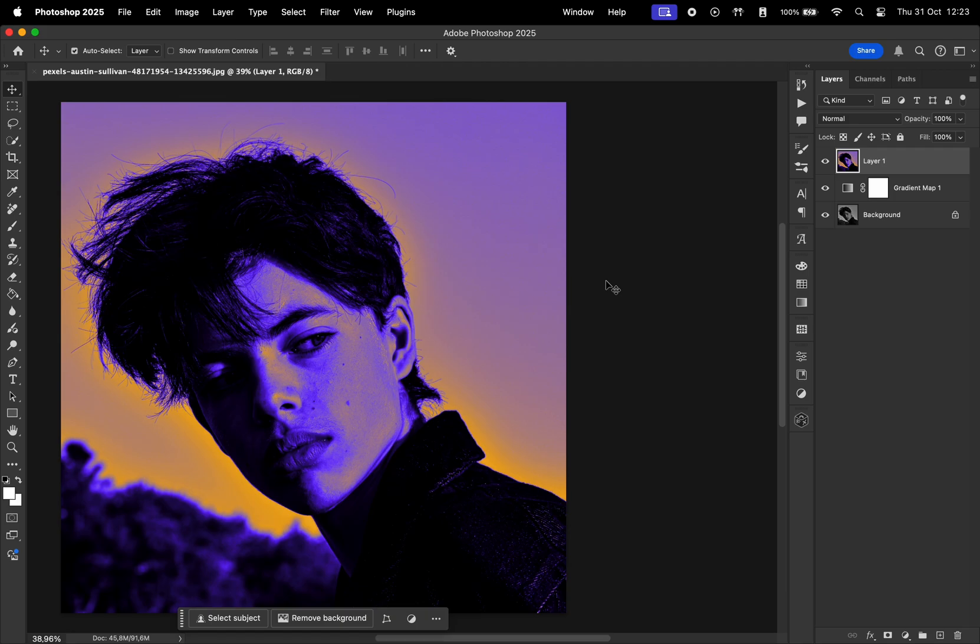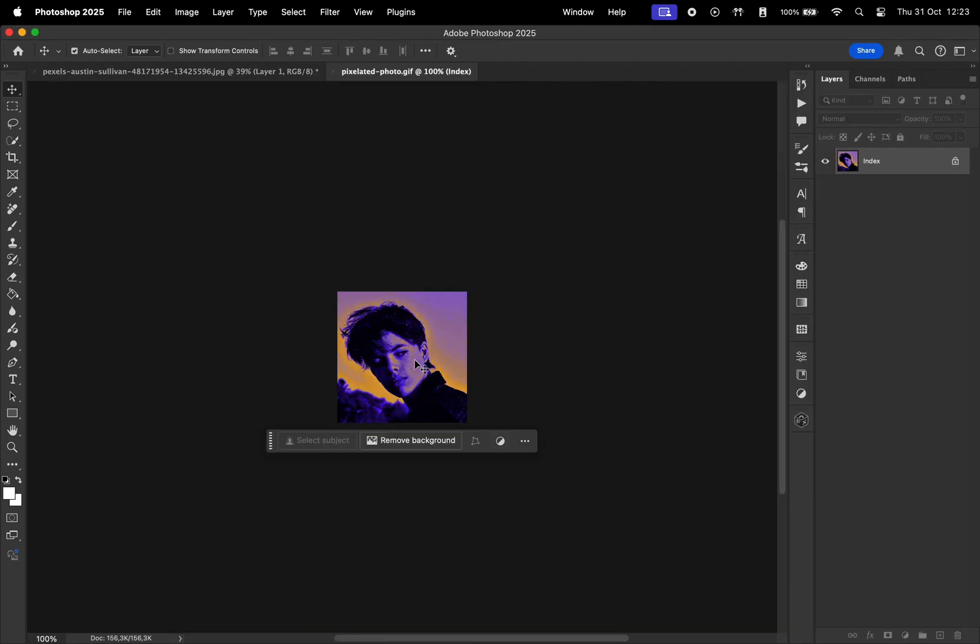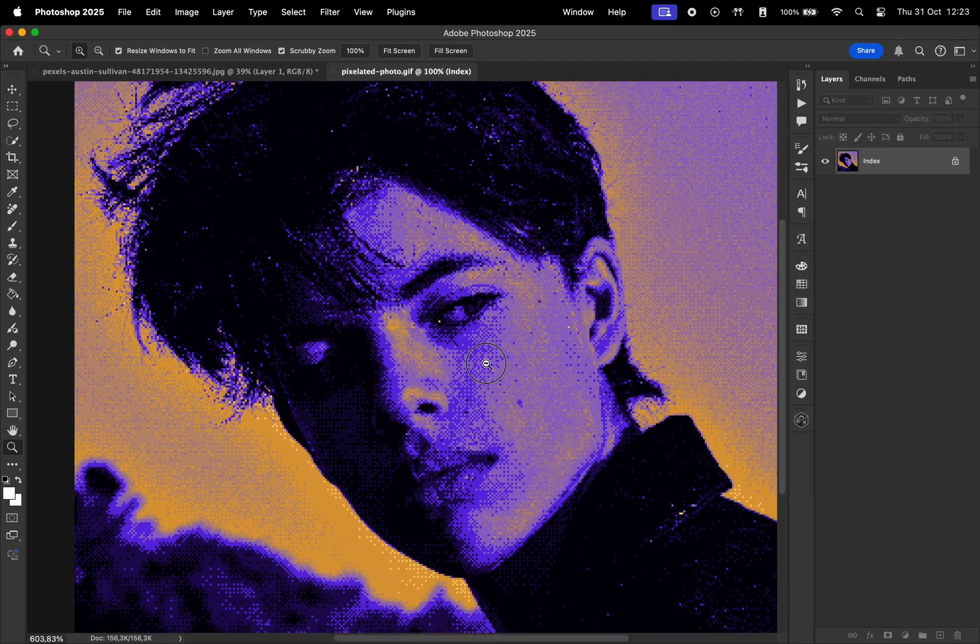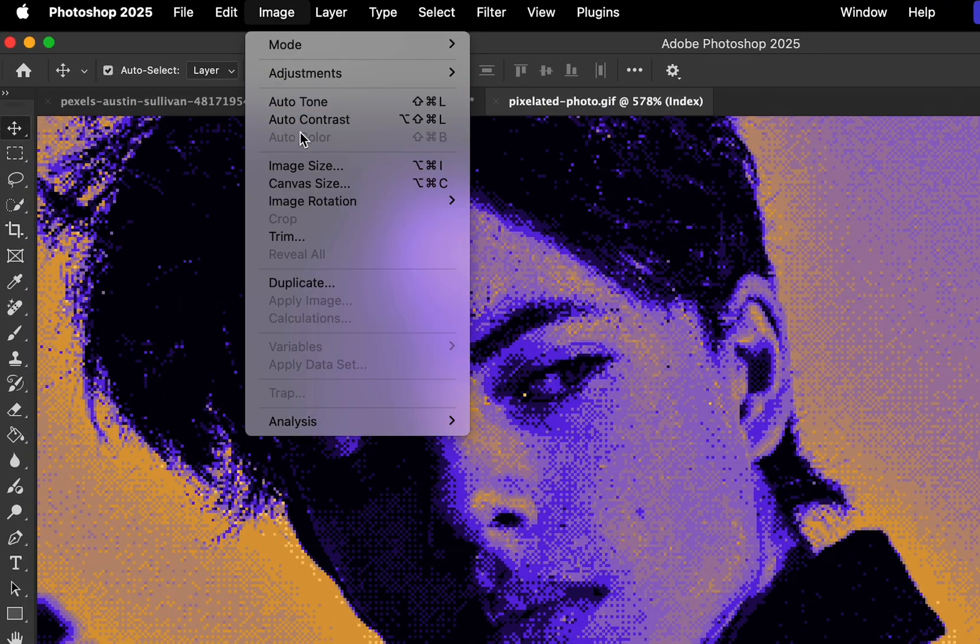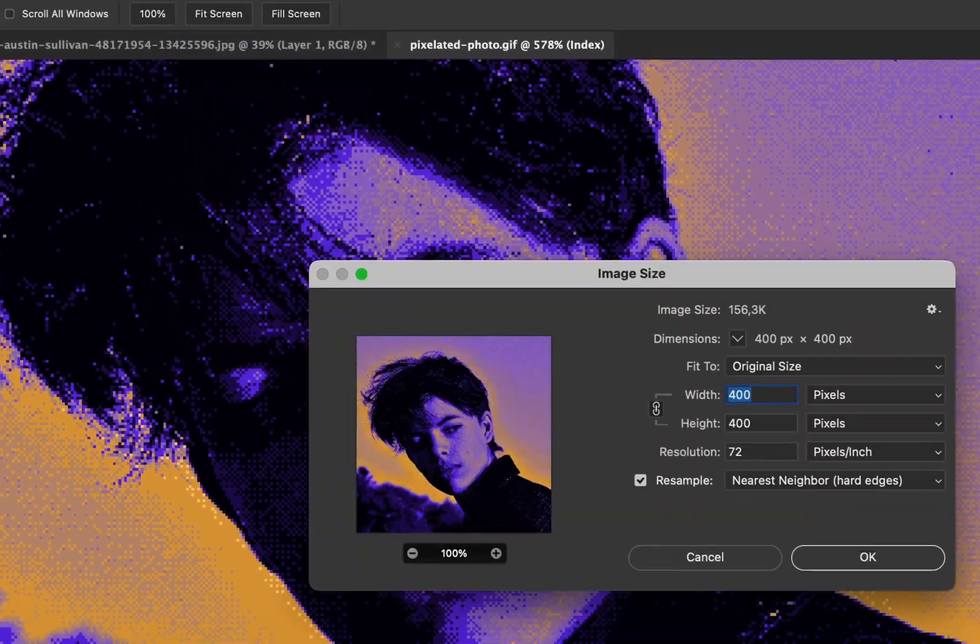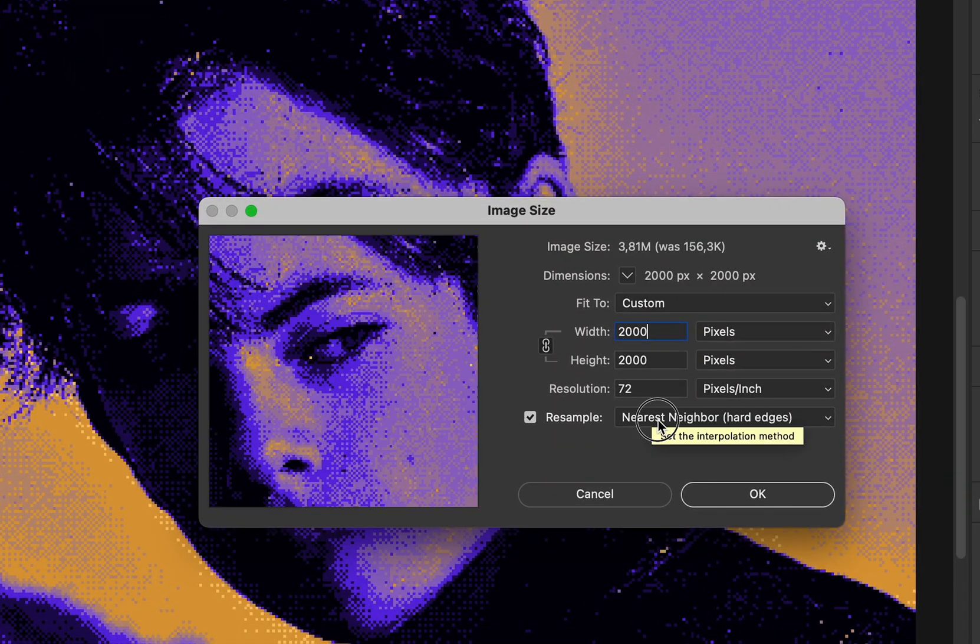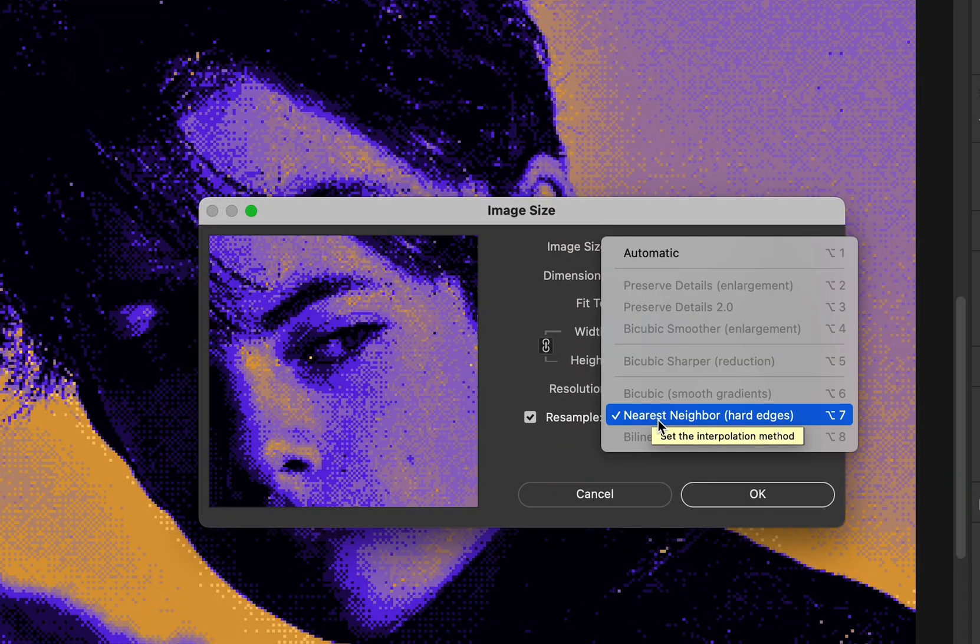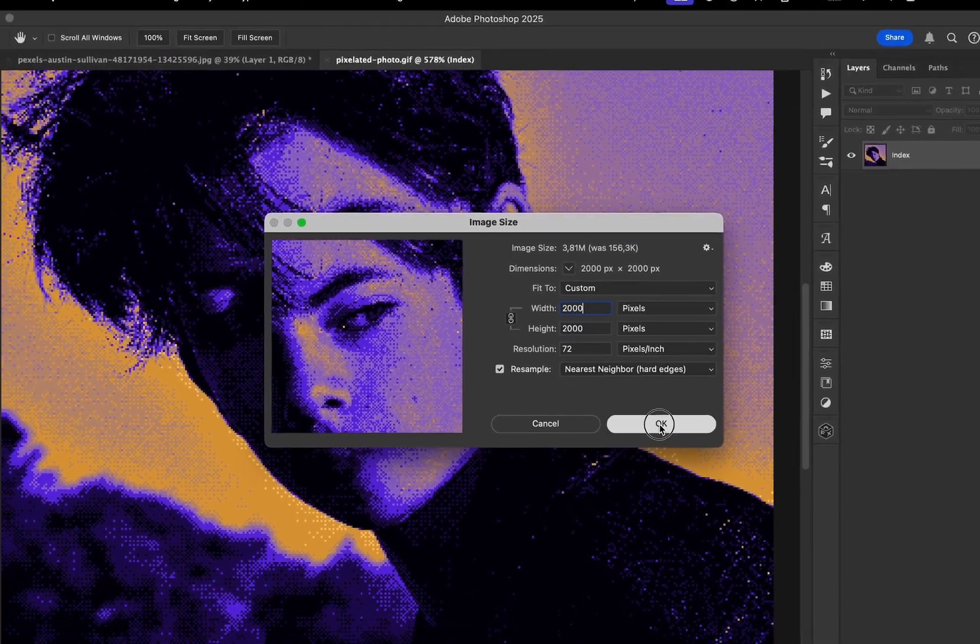Now let's open our exported photo to Photoshop, and we see that it's too small. Let's resize it by going to Image and Image Size. Here we'll make it 2,000 by 2,000 pixels, and choose the Resample to be Nearest Neighbor, which is perfect for pixel art.